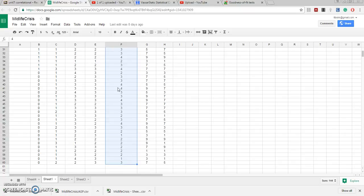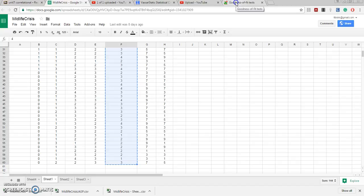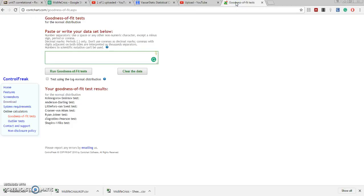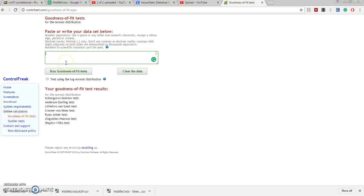Well I have my 50 subjects in rows 11 through 60. I'm going to copy them and I'm going to paste them into a very special site that will do multiple tests for significance simultaneously. This site is called contchart.com/goodnessoffit.axpx. I'm just going to paste my data, all 50 subjects, from the column and I'm going to run one goodness of fit test.